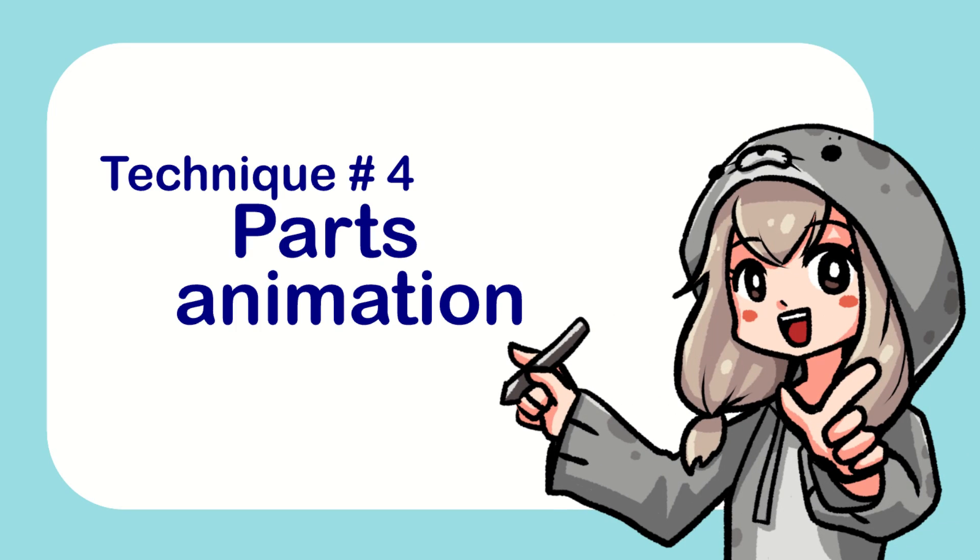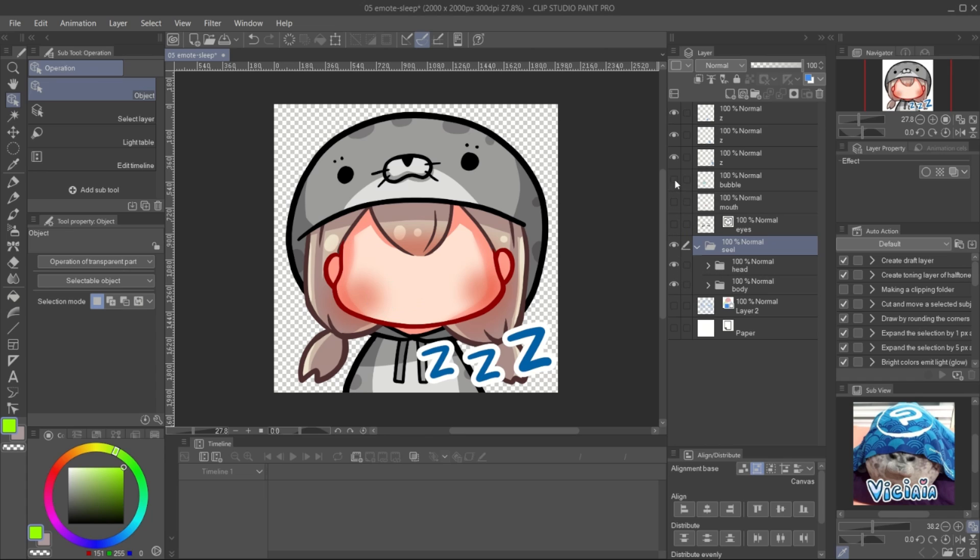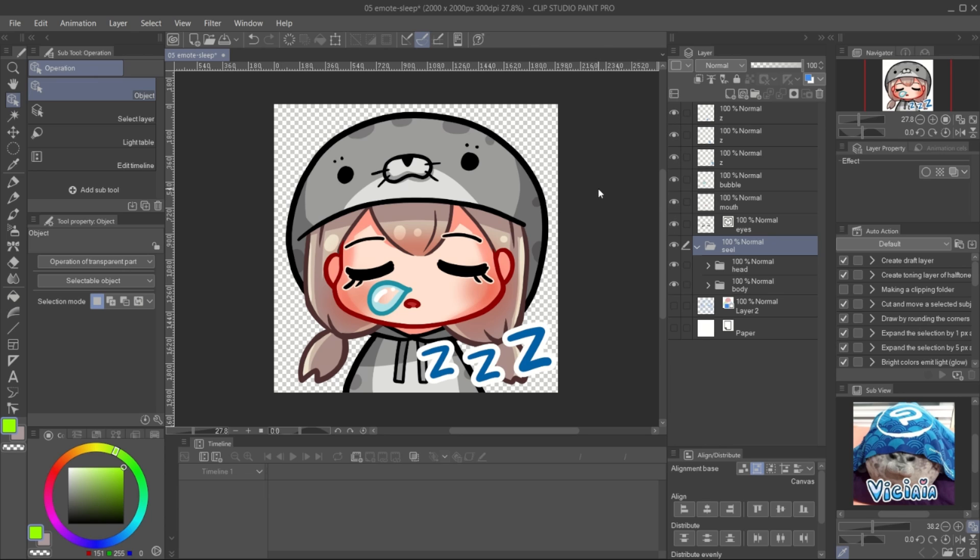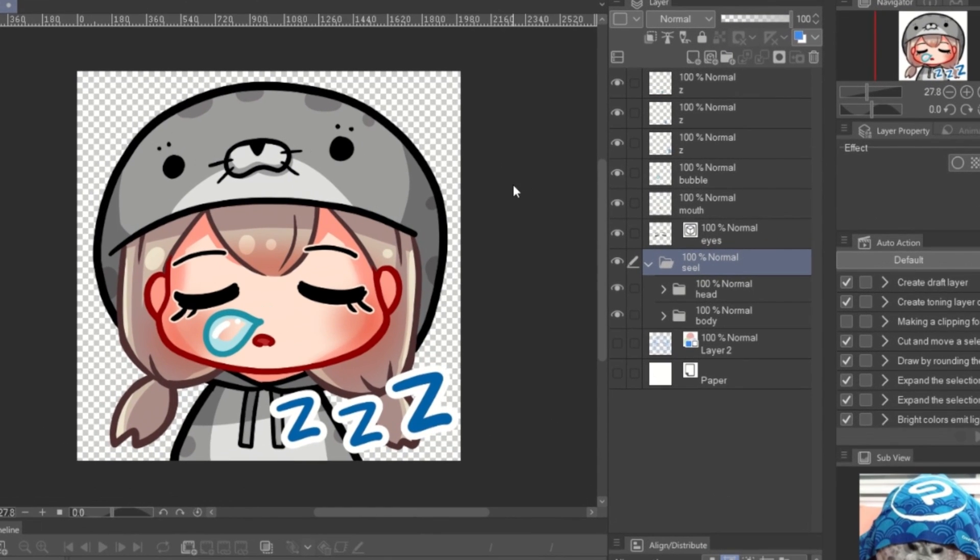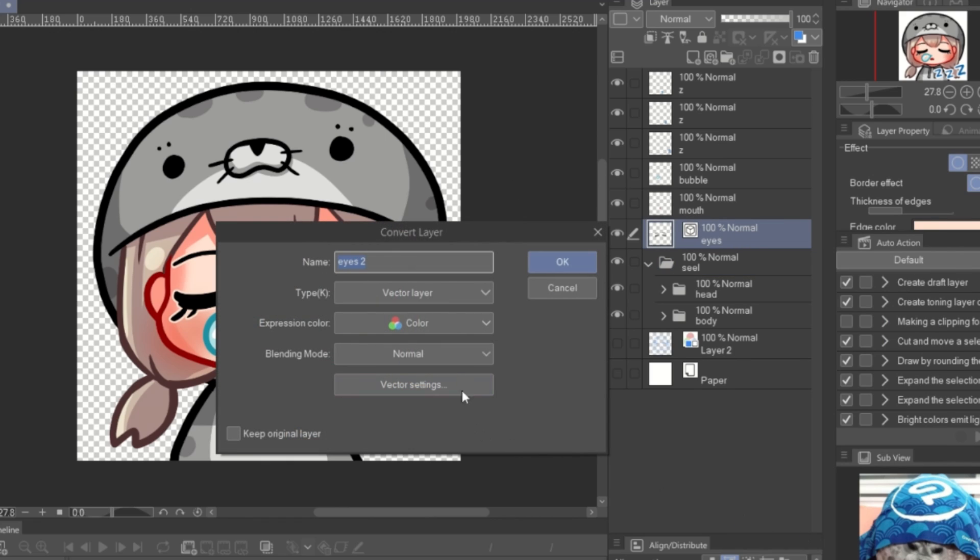Number four, parts animation. With the layer keyframe, you can create smooth movement for your emotes. Here, I separate the head and the face part into layers. I convert all the layer that I gonna move into image material layers.